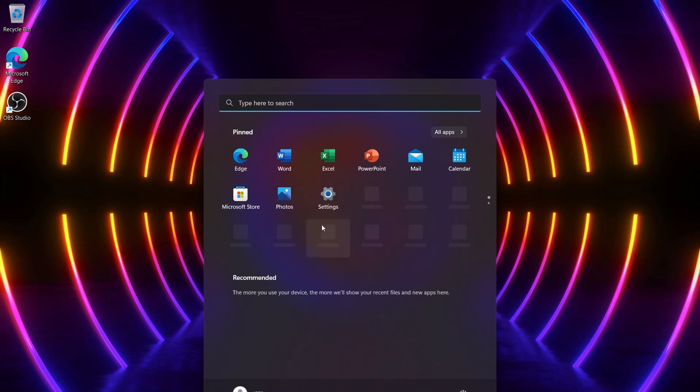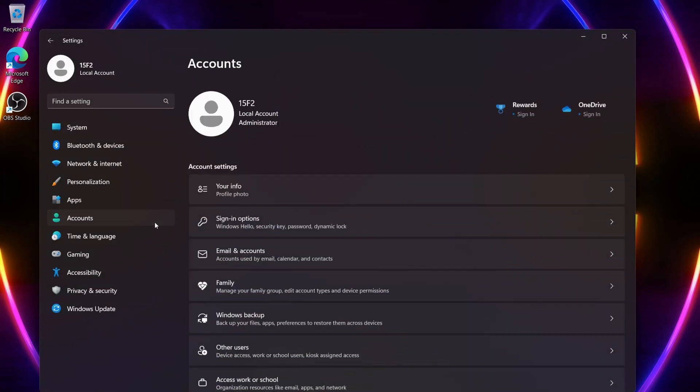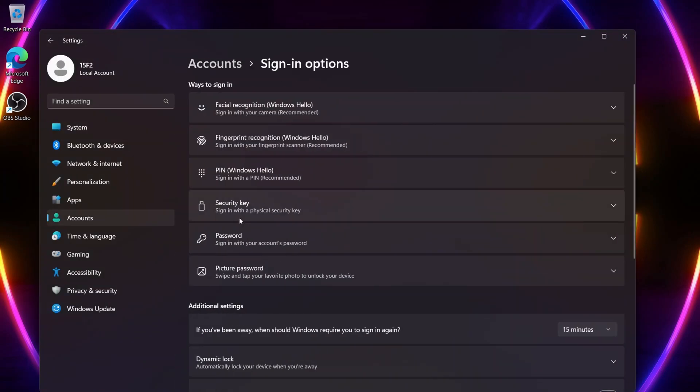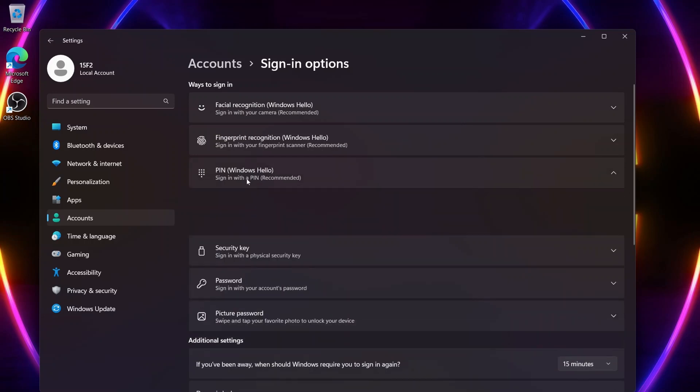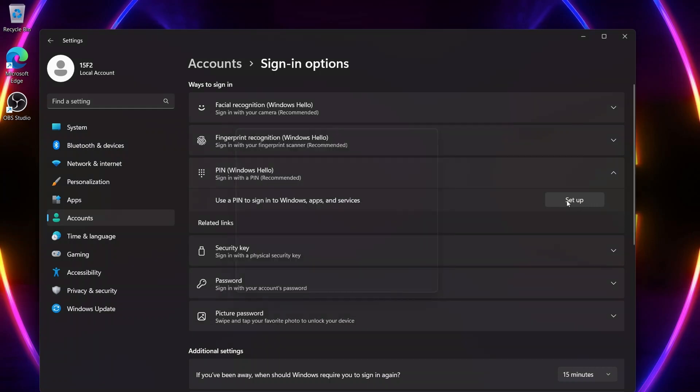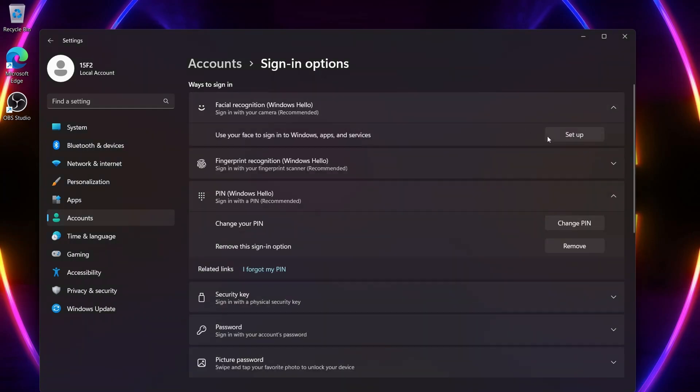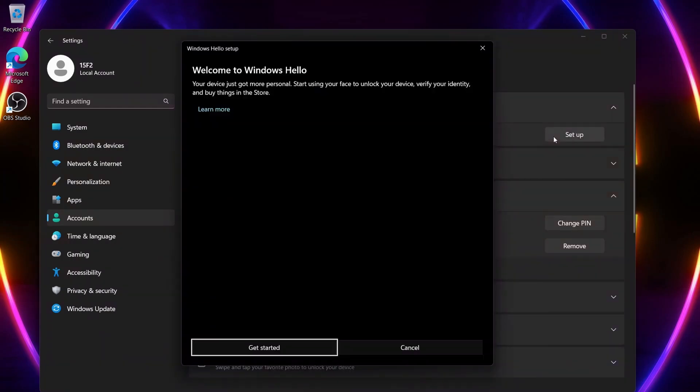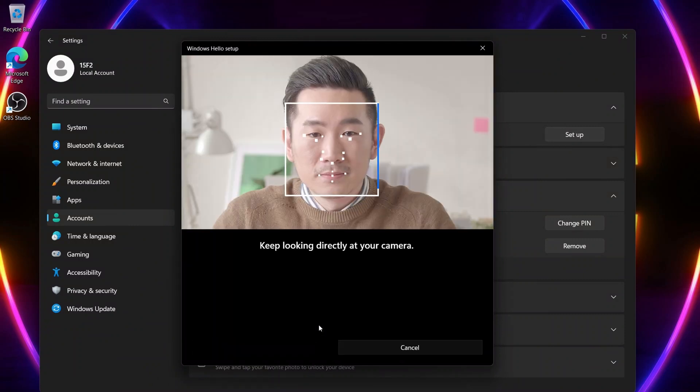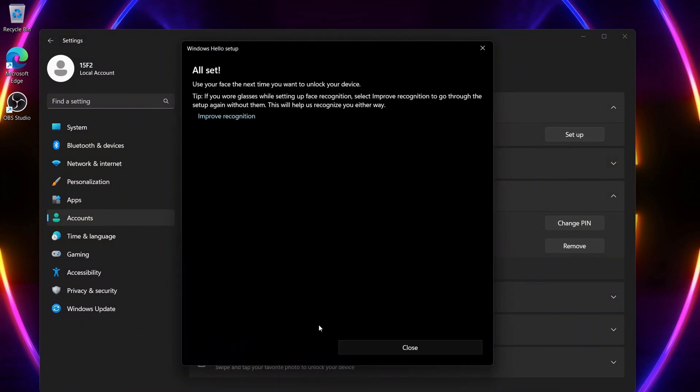First, go to Settings, Accounts, then Sign in Options. To use facial recognition, you'll need to first set up a PIN. Once done, head back to Facial Recognition, hit Start, and wait for the system to finish scanning your face.